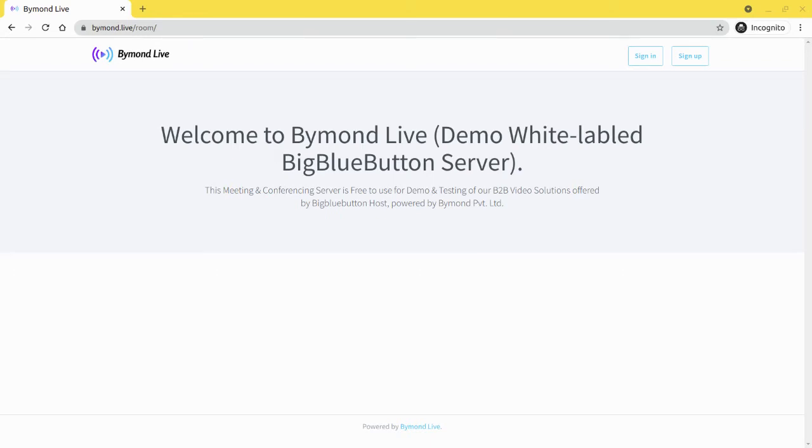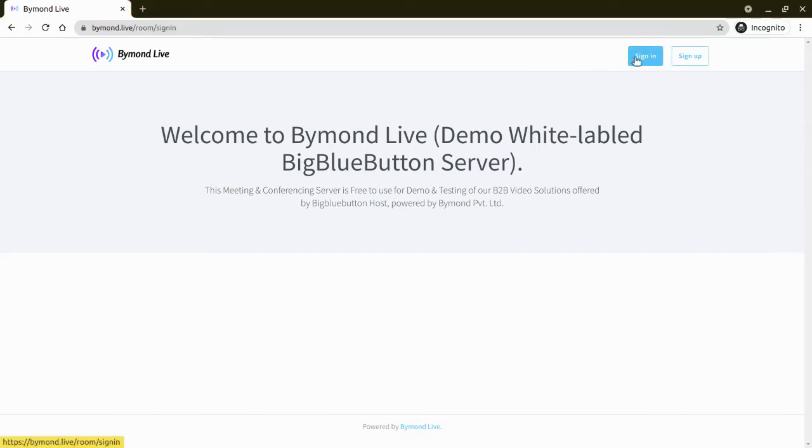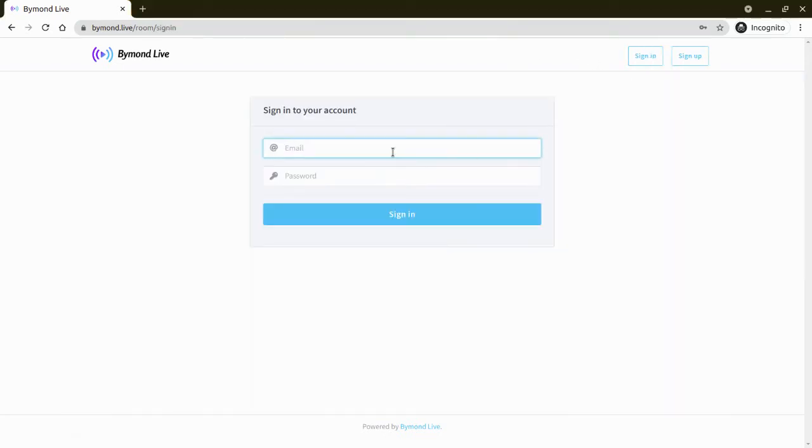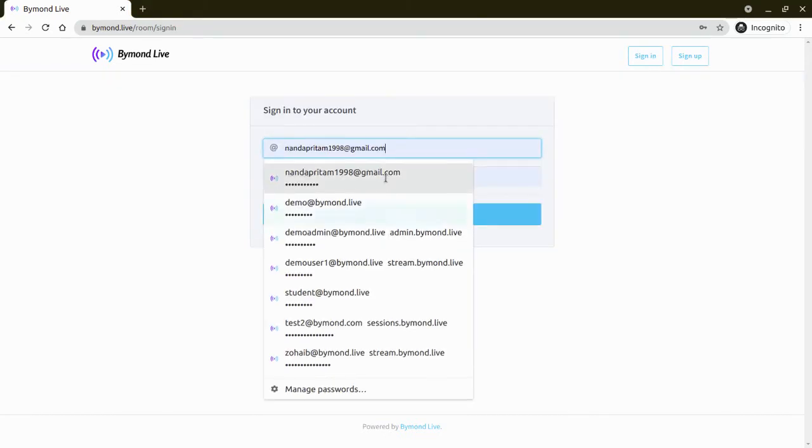Okay, so now we are going to see how you can download the recording of the BigBlueButton in MP4 format. By default, you know that users cannot download it in MP4 format because it is not in any video format. So let's see.